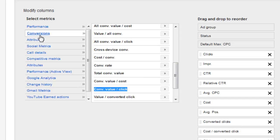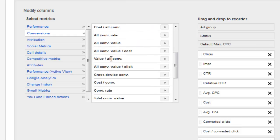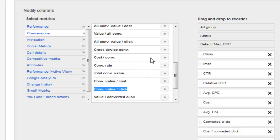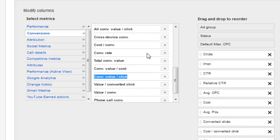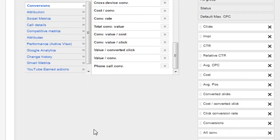Here we have our conversions, which most people are going to have the number of conversions. All conversion value is one that I like to add in. Your cost per conversion is one that I usually have in there. My conversion rate. Those are all good to have in.